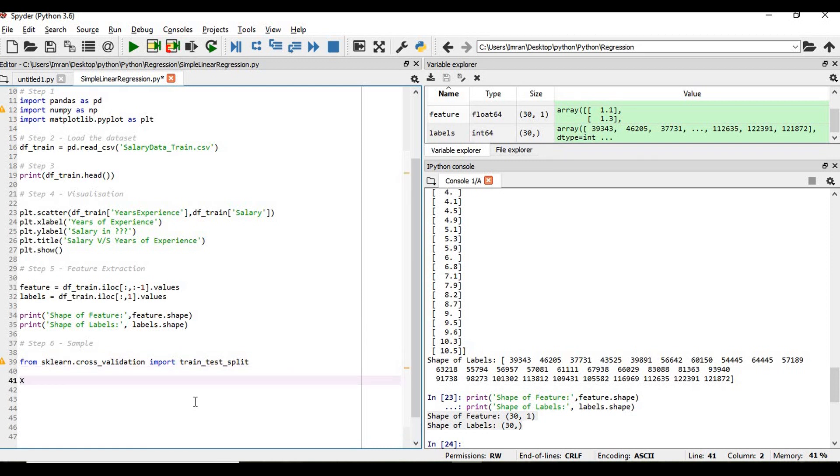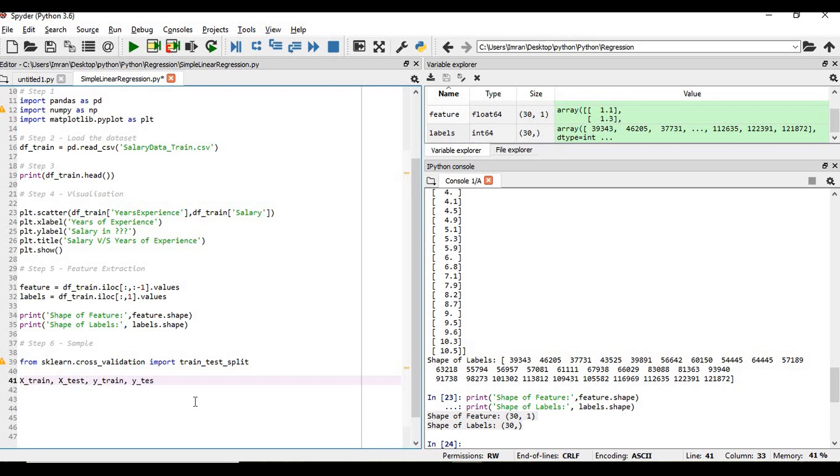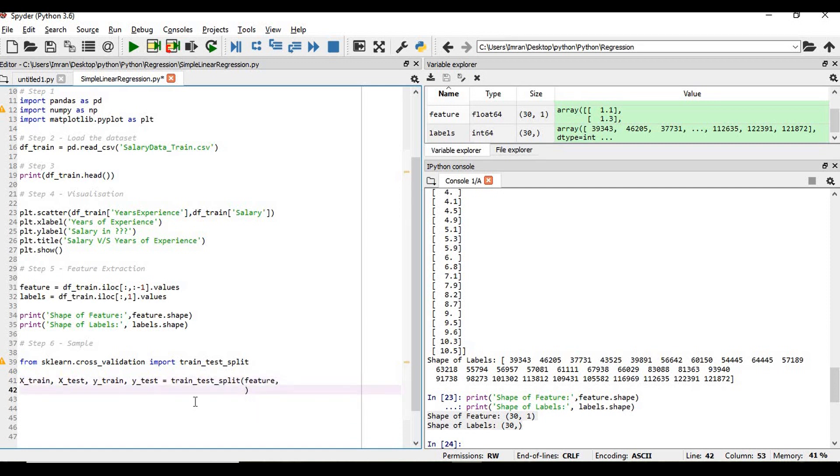We need to divide the data like this way: x_train, x_test, y_train, y_test equals train_test_split. Then first we need to pass our feature, followed by label, followed by feature label, then test_size. Test underscore size, which is supposed to give 0.3.